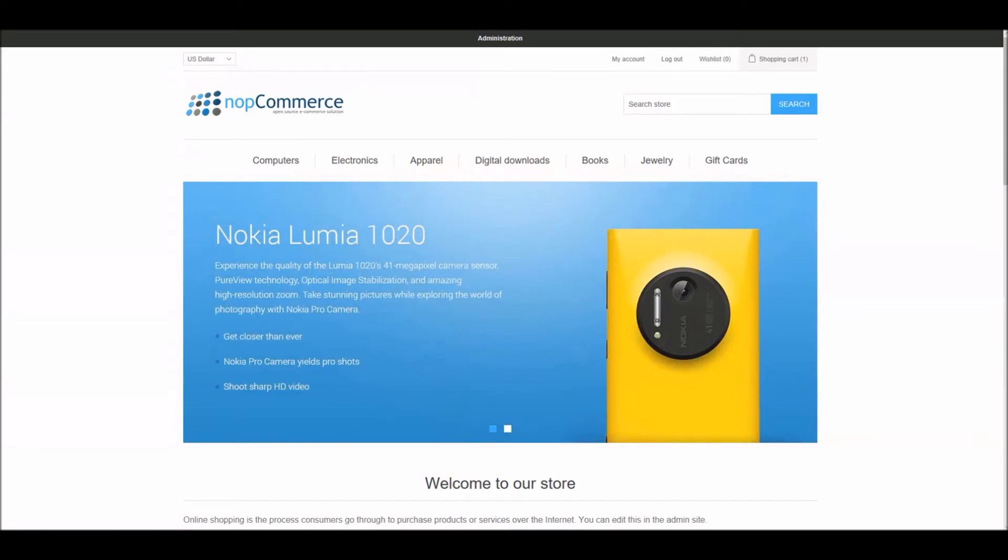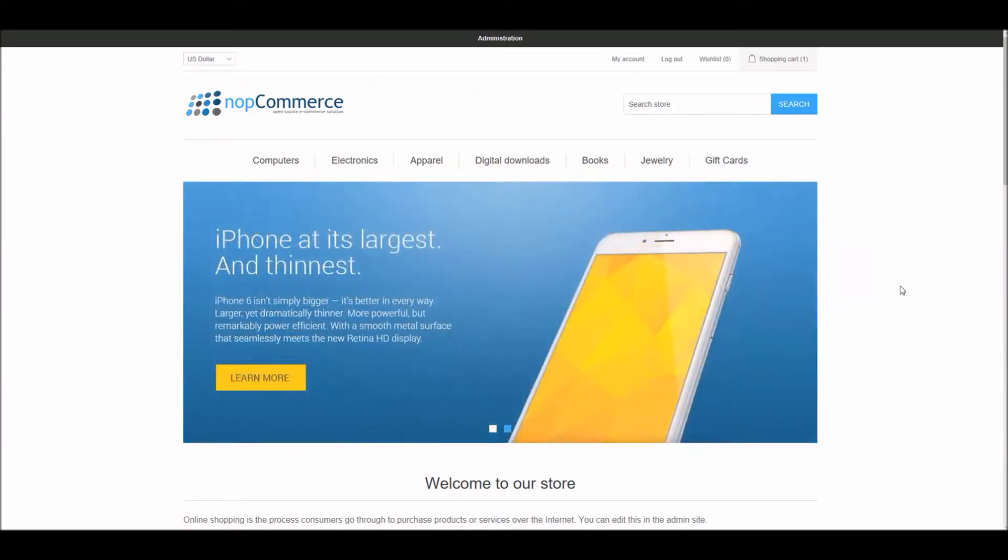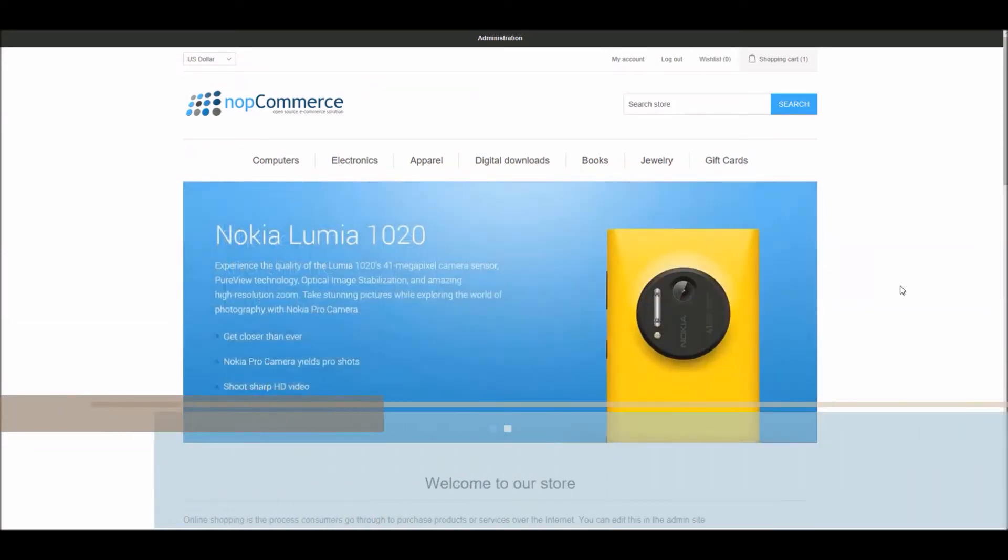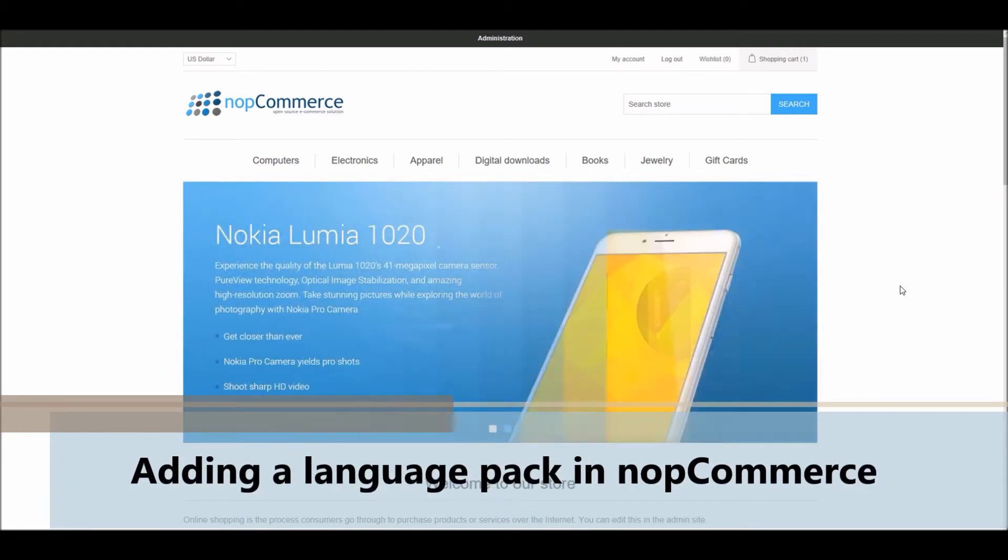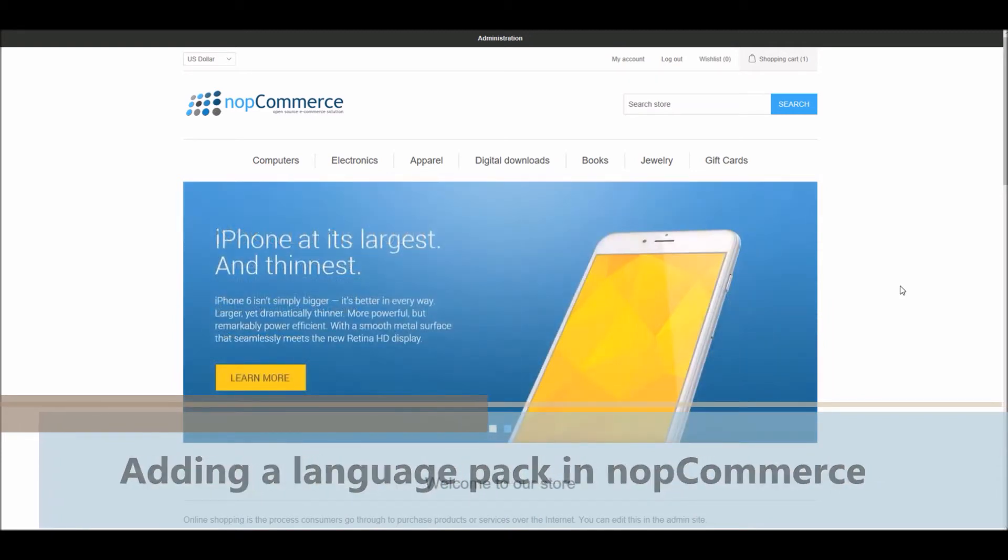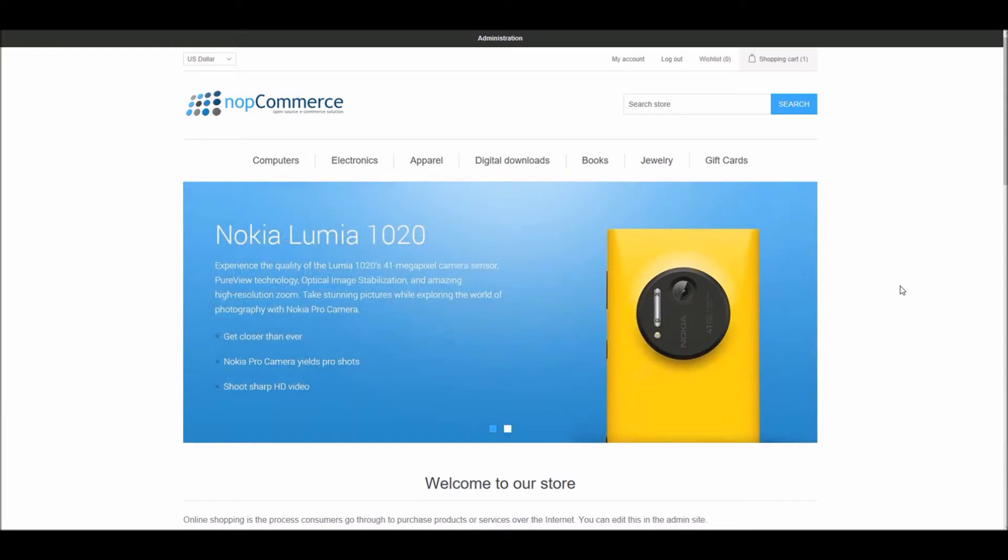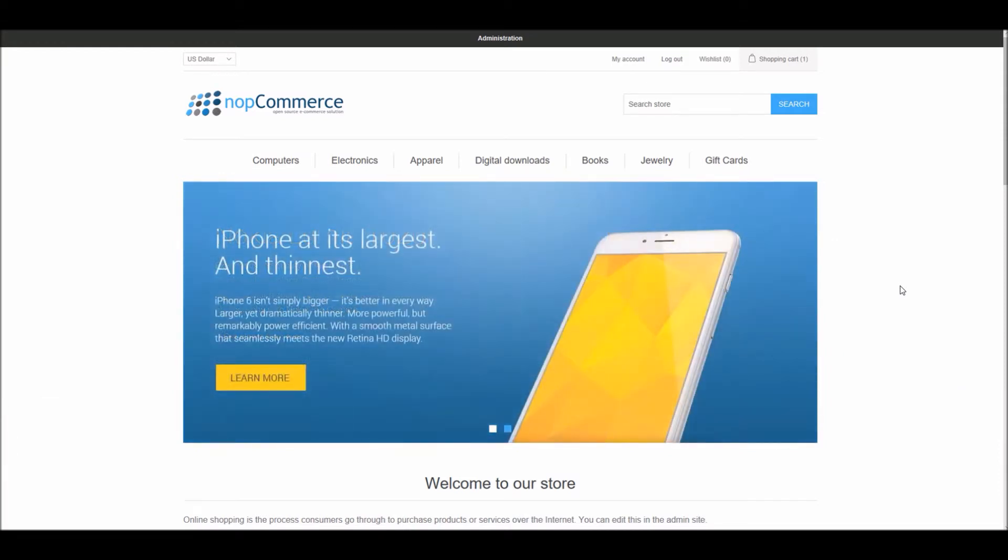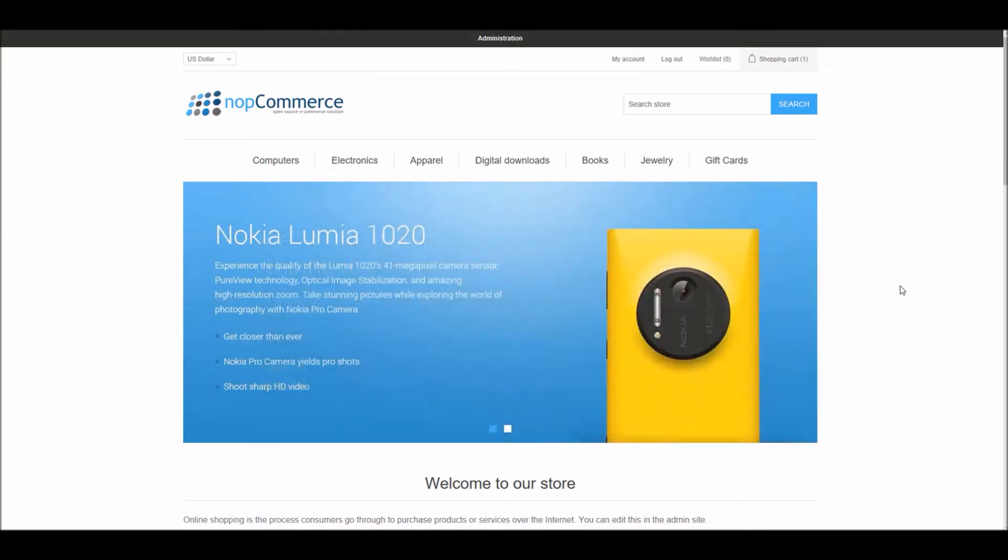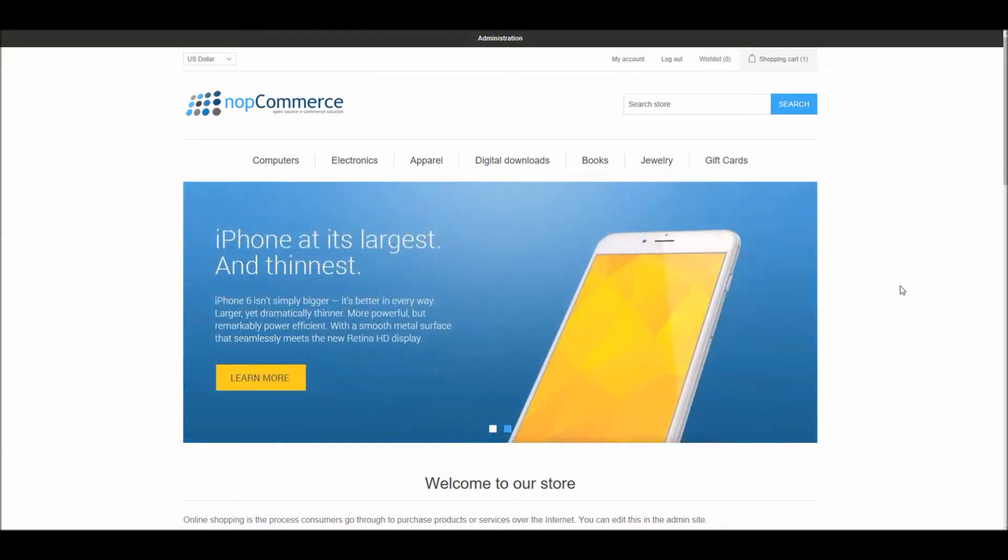Hi, my name is Lavish Kumar. In this video we will learn how to add a new language pack in nopCommerce. For this tutorial we are using version 4.0. In nopCommerce, your store can have several languages installed, however the customer will only see the data that has been defined in their selected language.